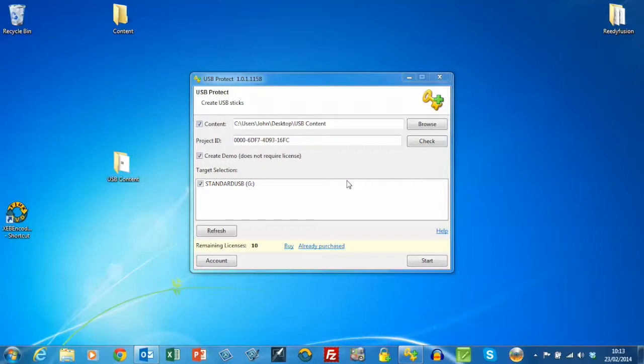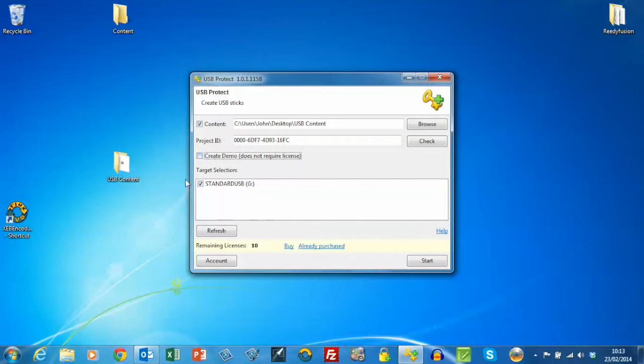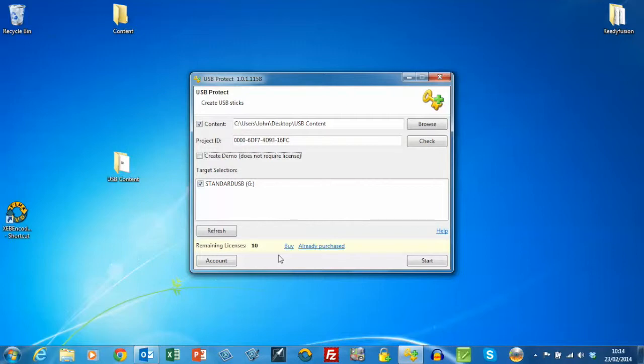To actually copy the content onto the USB stick, we're selecting the content that's in this folder we created using the project ID that we also created. We're going to create a production copy. It's going to go on to that standard USB drive, and I've currently got ten burn purchases on my system, so they will be decremented each time I create a copy-protected USB.